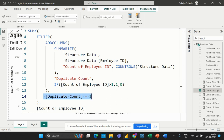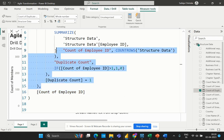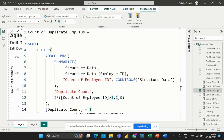Finally, we have the SUMX function, which calculates the sum of the count of employee ID column in the filtered summary table, giving us the total number of duplicate employee IDs in the original structure data table.